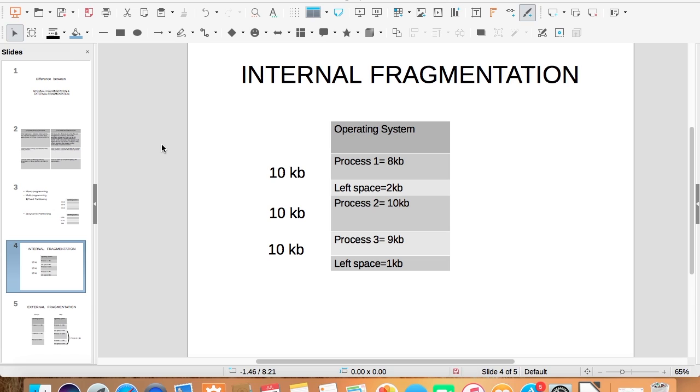Internal fragmentation arises when we use fixed partitioning technique. Here, the memory is divided into fixed size blocks decided by the system administrator. Some part of the memory is kept for operating system and the rest is used for user space. In this case, the user space memory is divided into blocks of 10 KB each.